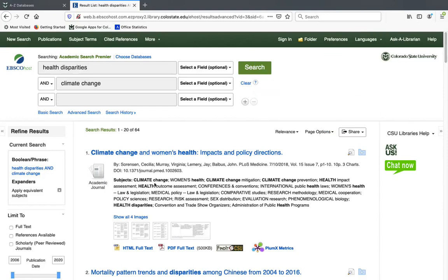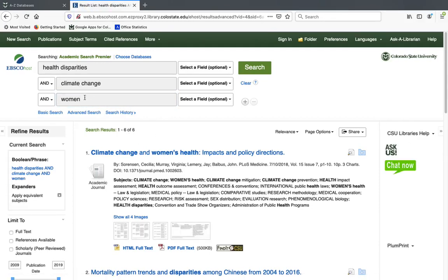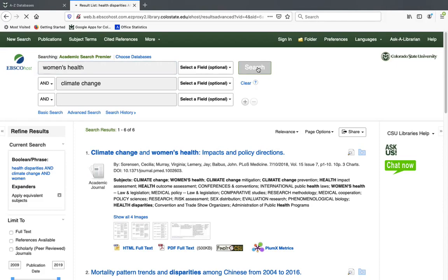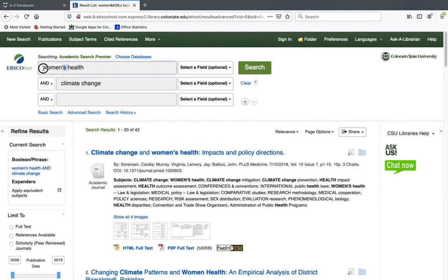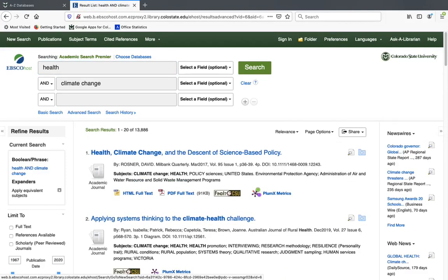Looking at these results, I might decide I want to focus on how climate change affects the health of women. I could try adding 'women,' but that might make my search too narrow — that gives only six results. I could modify it to 'women's health,' or if I found that still too narrow, I could change it to a more general term like 'health' to get more results. You get different results with each search you try, so playing around with your search terms will often get you results that work better. Use more terms to narrow in, or fewer terms to be more inclusive.